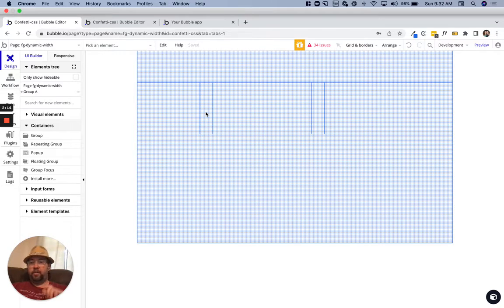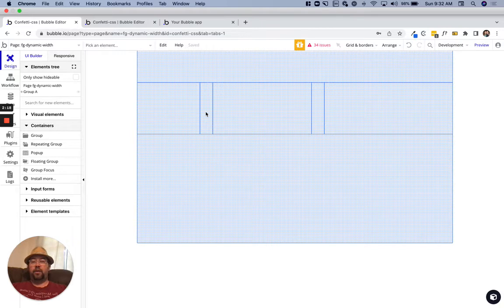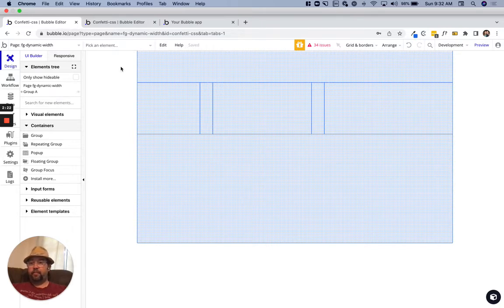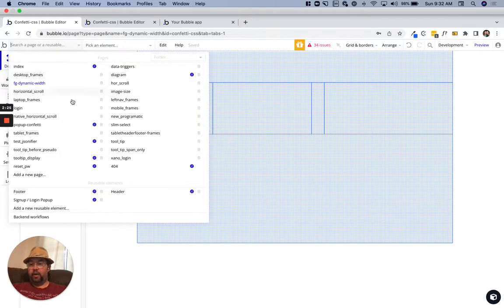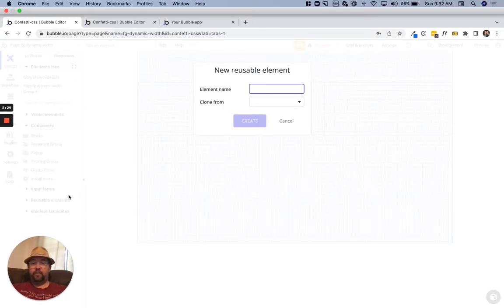That is resolvable now with a little bit of CSS and using that width value that Bubble exposes now. I'm just going to run through and build this real quick and show you how to do that.